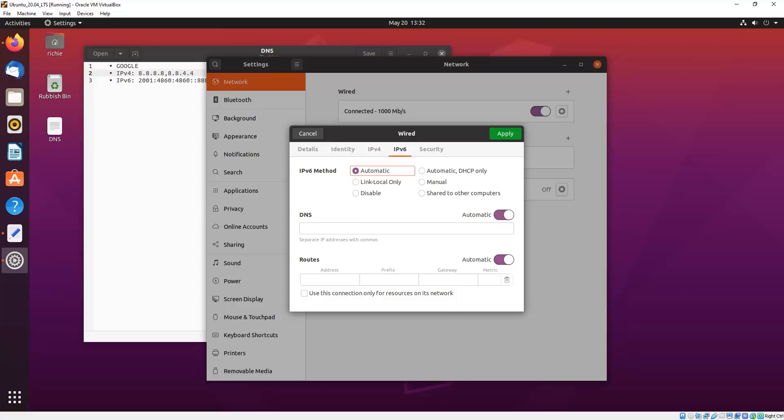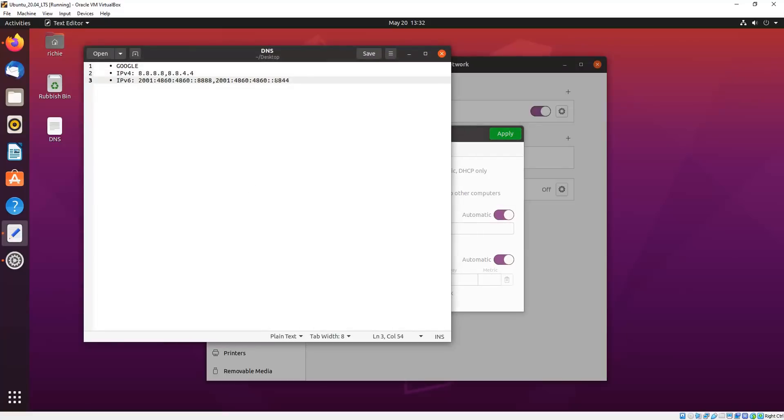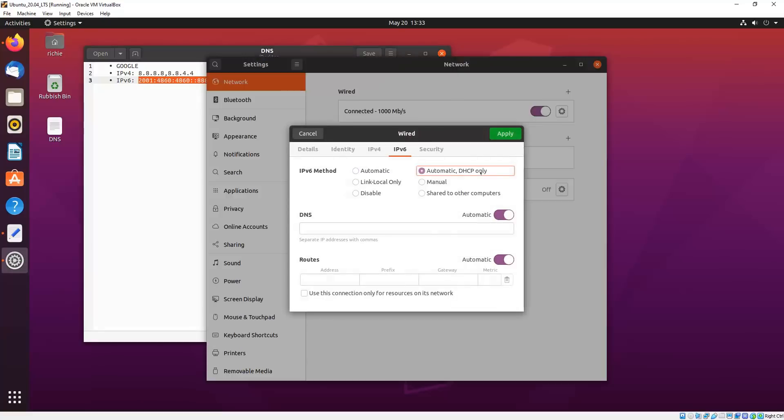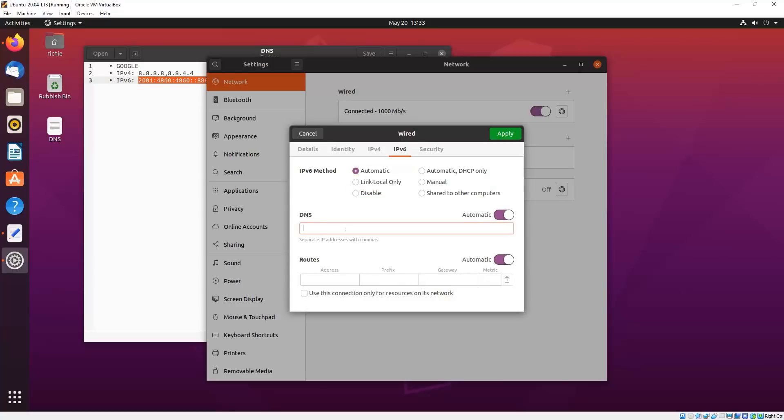Now if you don't have IPv6 addresses, you can go ahead and disable IPv6 without any detrimental effect. But Google does provide IPv6, so I'll put those in, separated by a comma again. And then we toggle the automatic button there.